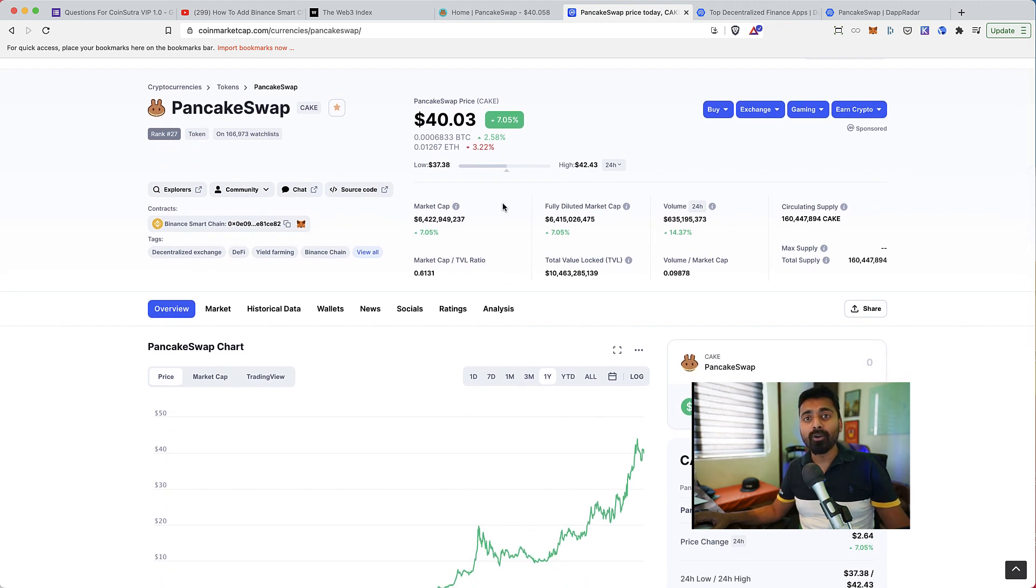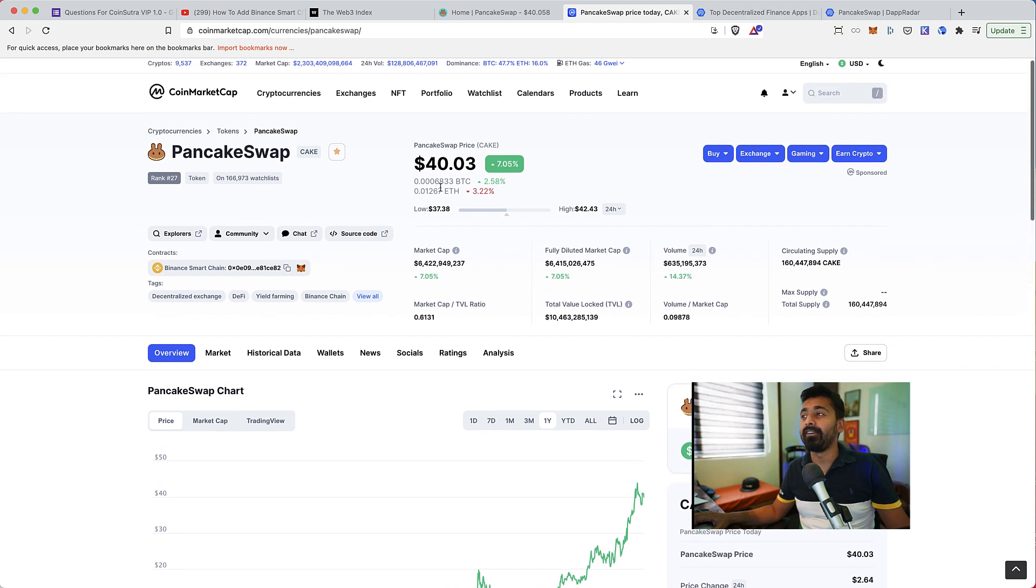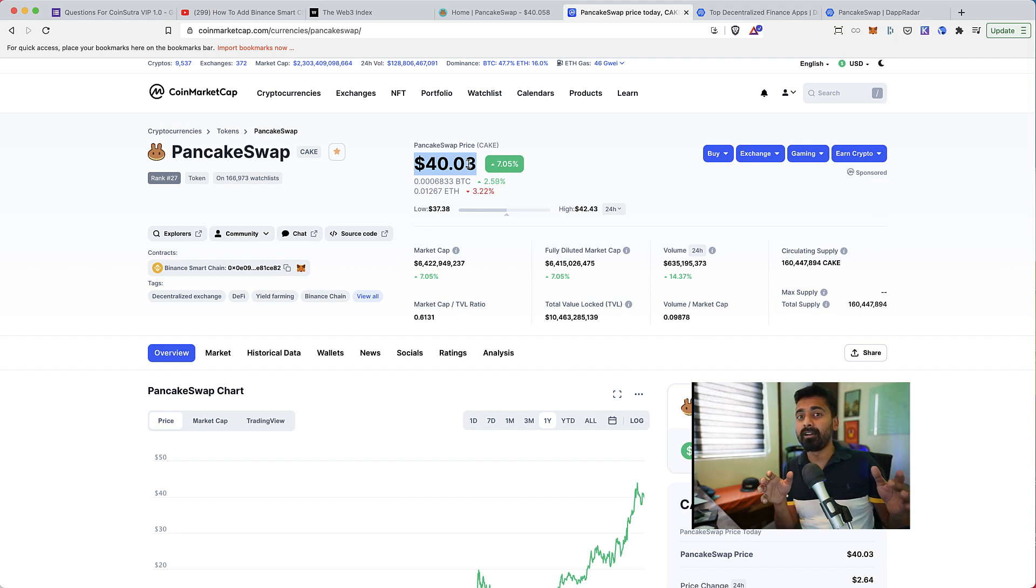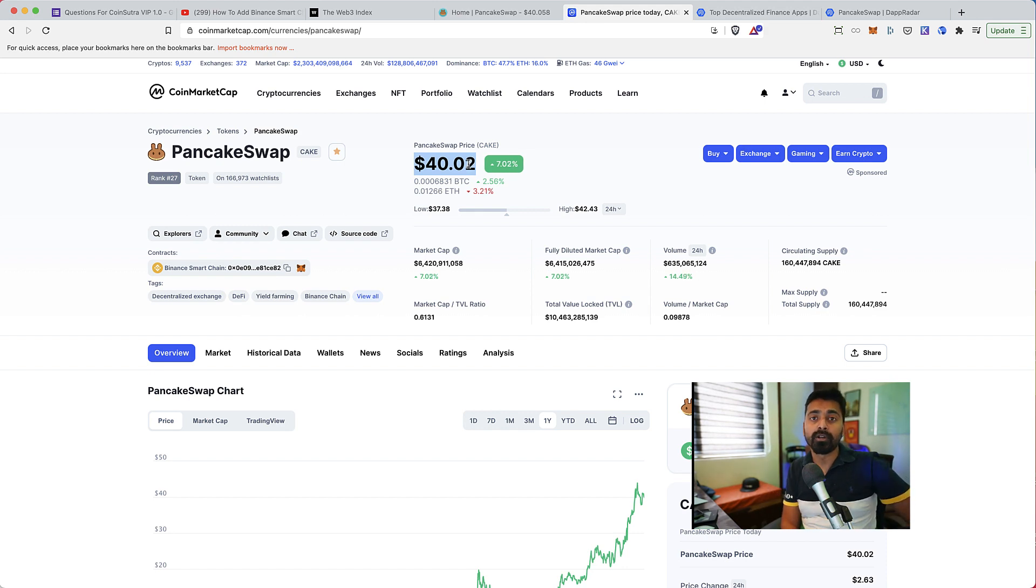In fact, on January 1st, it was only 63 cents. And right now it is at $40. And it doesn't seem like this price rally is going to stop because of the kind of development which is happening on PancakeSwap.